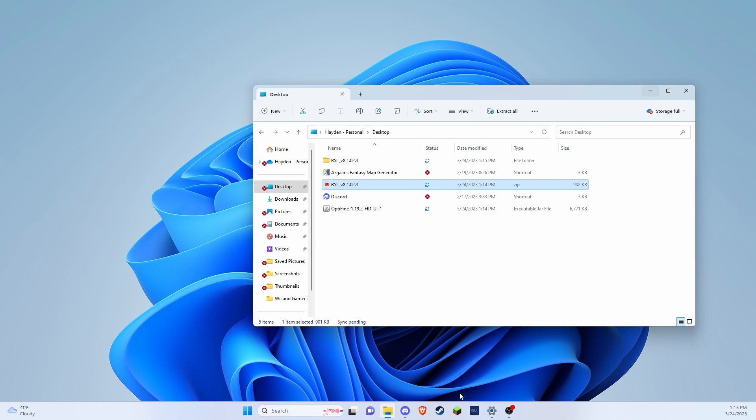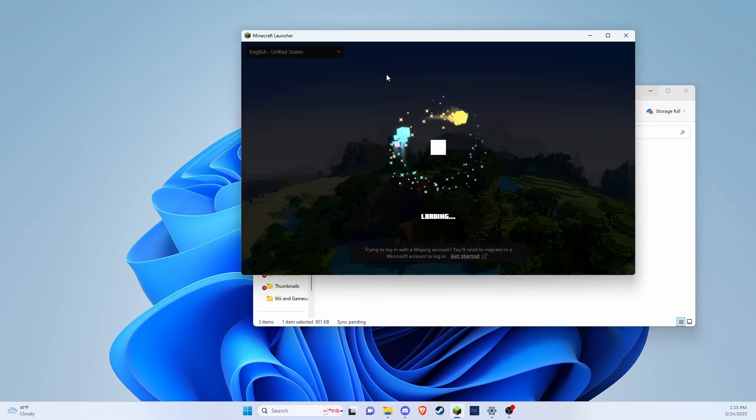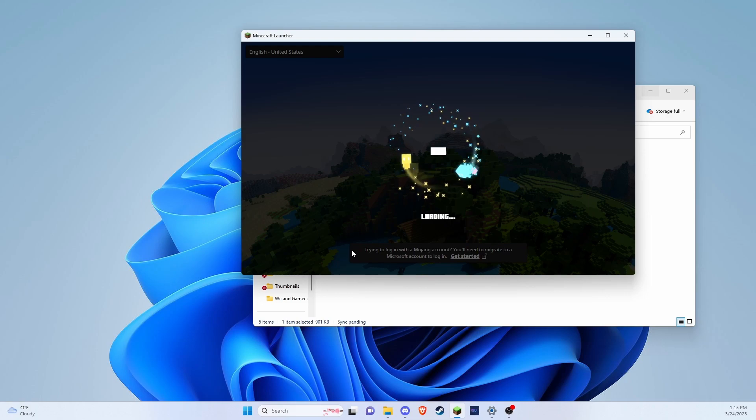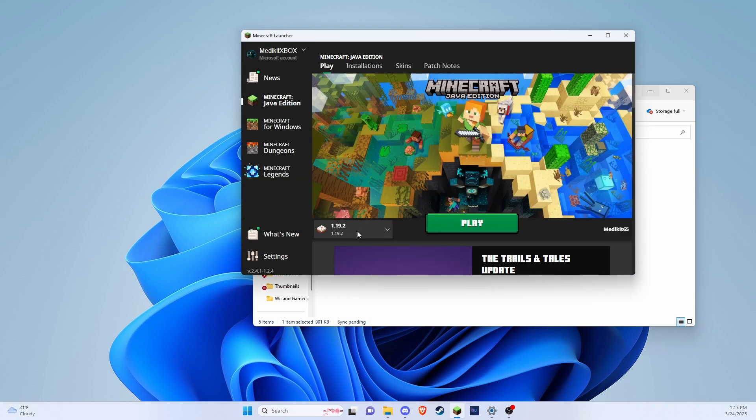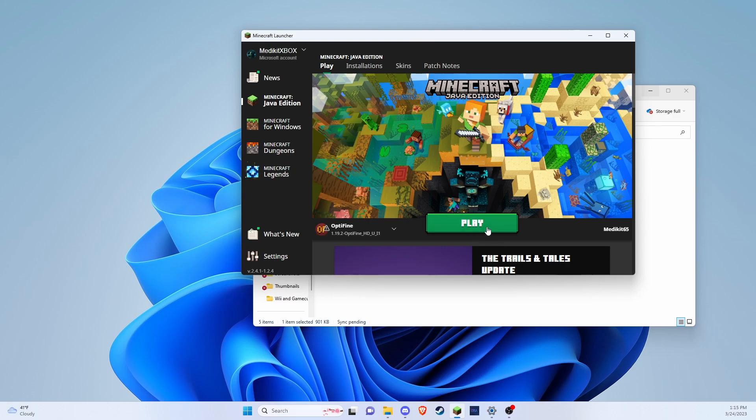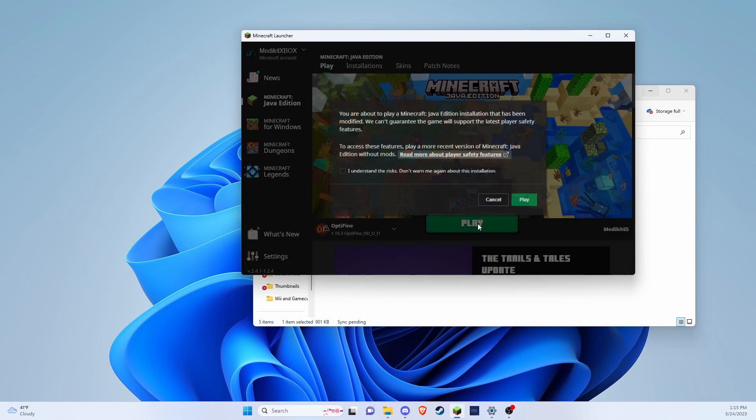So now I'm going to open up my Minecraft, open up Minecraft launcher. And it should be down here in the corner. And if it's not, it should be in your versions. So we have 1.19.2, yep, and right below is our Optifine. So we're going to press play.